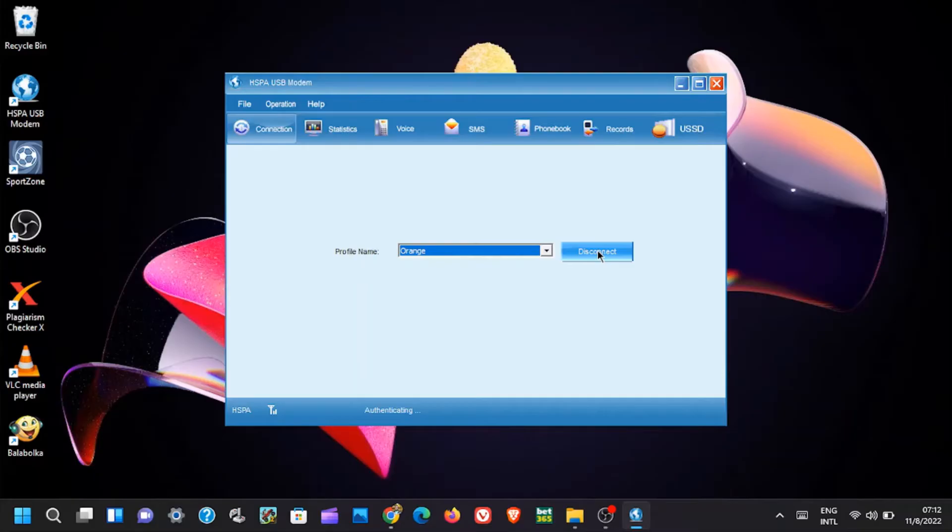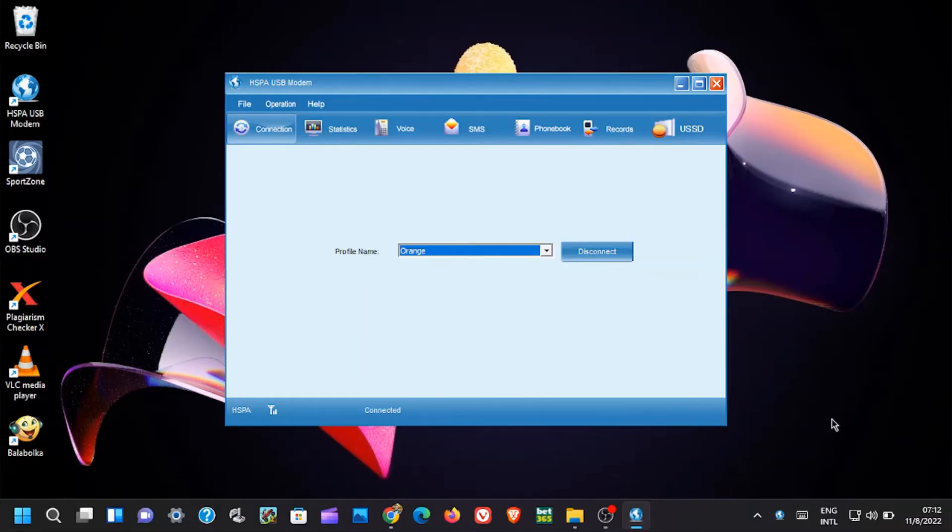Now, to connect to the internet, just click on Connect button. After successful authentication, you will see connected on the down bar.